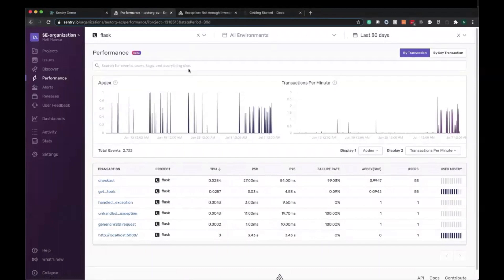So here in this case, we started triaging the issue from the performance homepage, but in our day-to-day developer workflow, we likely don't want to just be triaging issues and starting from scratch. We likely want to be alerted and then react accordingly.